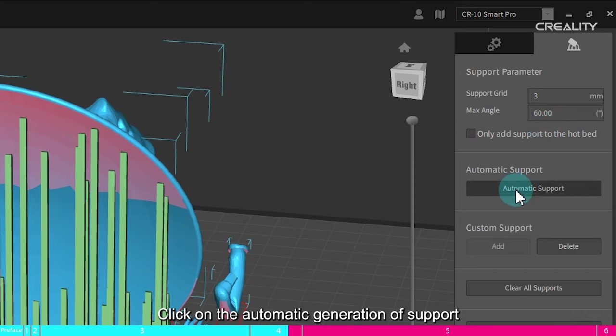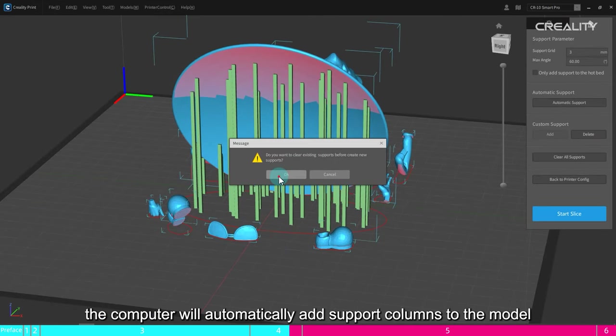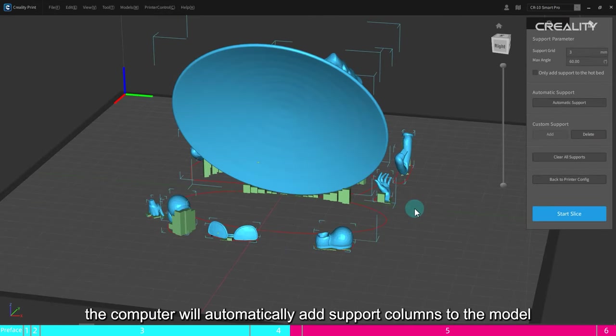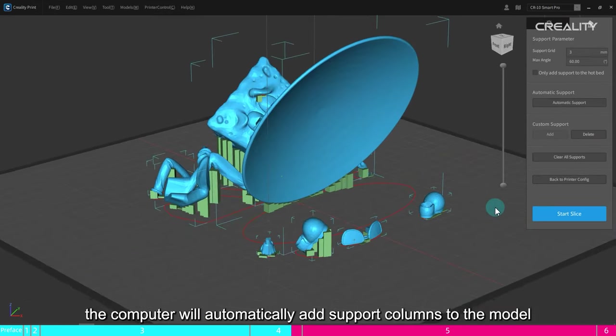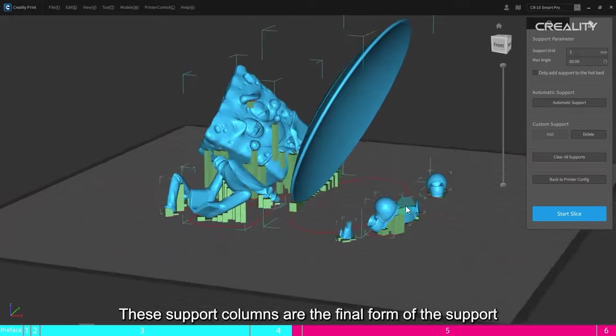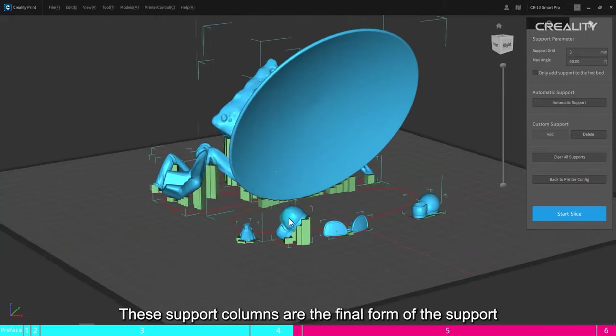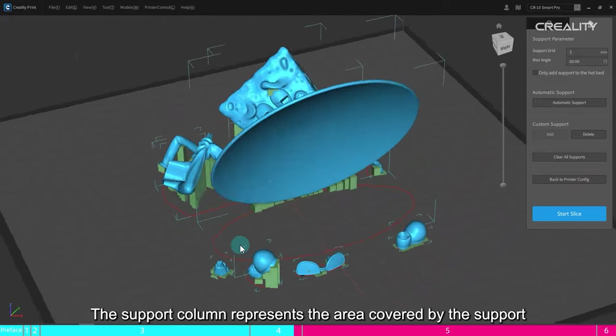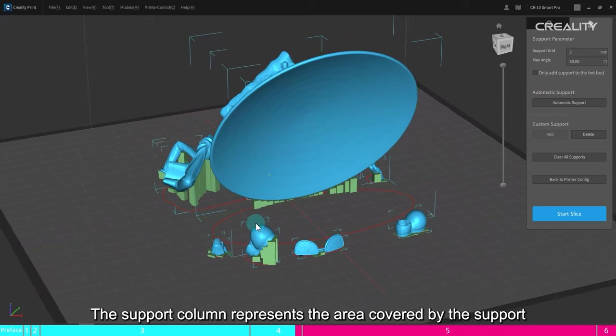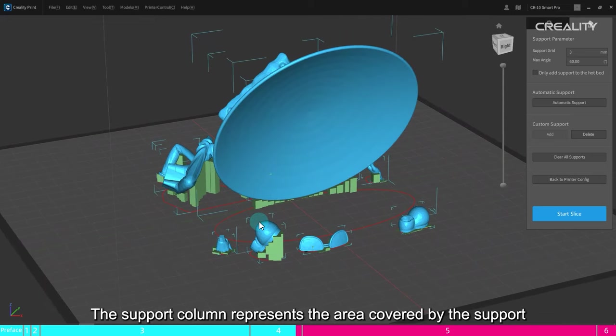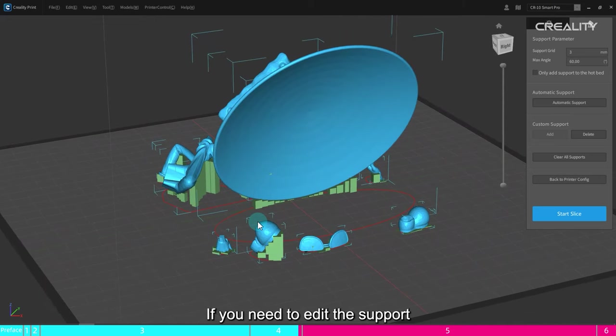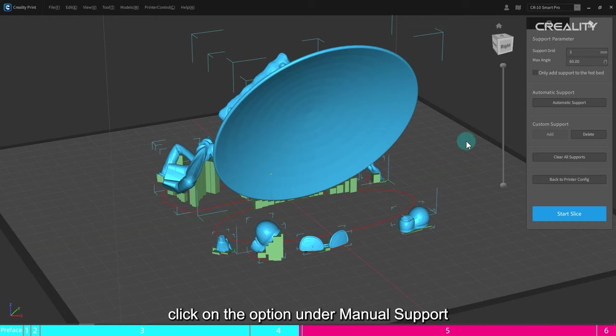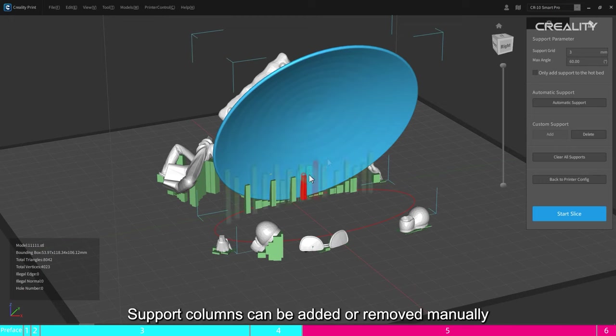Click on the automatic generation of support. The computer will automatically add support columns to the model. These support columns are the final form of the support. Observe whether the support is added in place. If you need to edit the support, click on the option under manual support. Support columns can be added or removed manually.